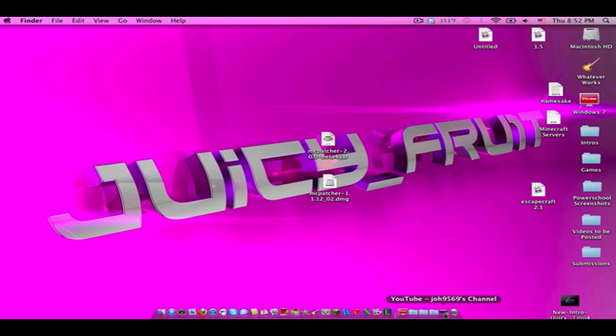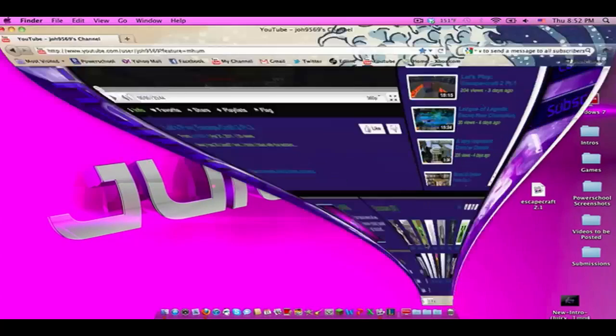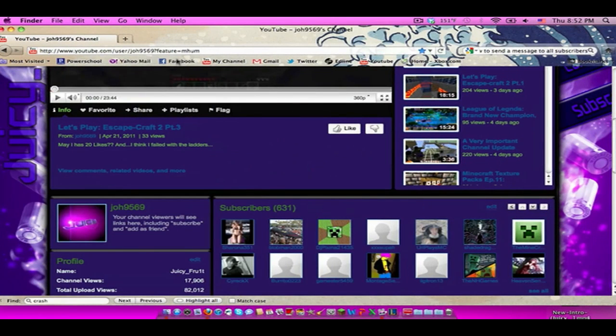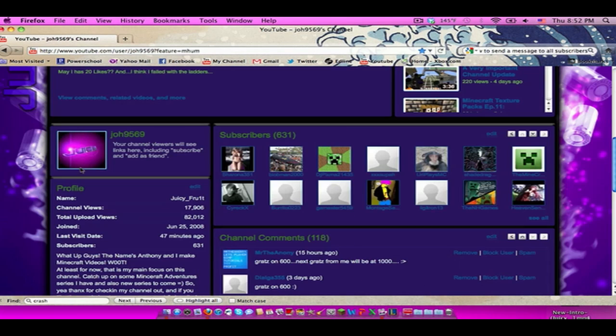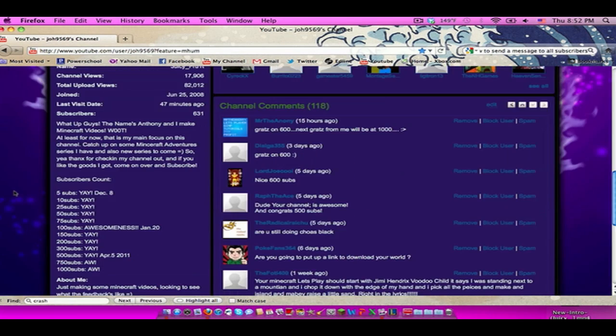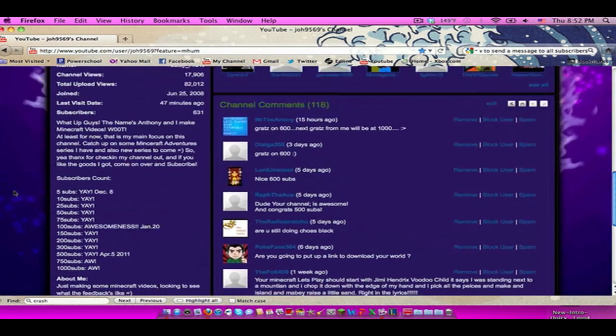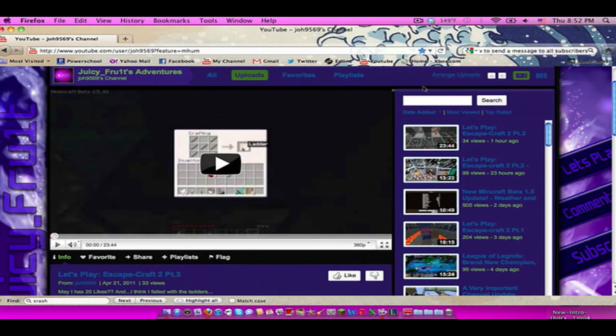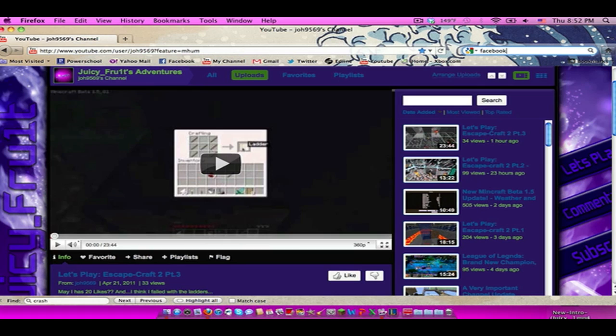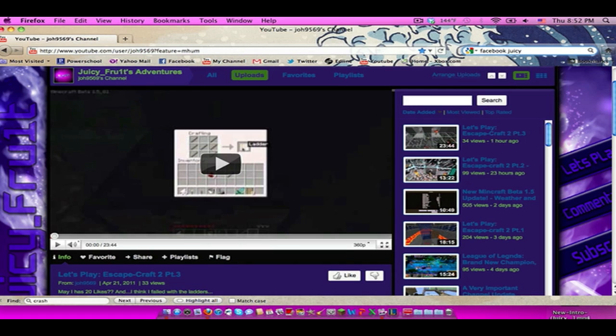All right guys, finally, finally I need to, I want to address something to you guys, Facebook. I made a new Facebook account specifically for this channel. If you go to Facebook and you type in juicy fruit, I don't want to show you guys my actual account information and stuff, so type in Facebook juicy fruit and hope that it shows up.